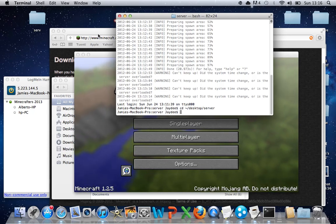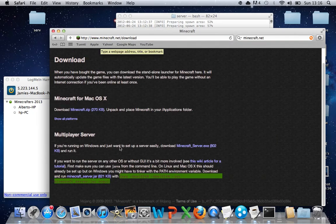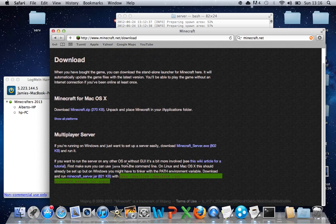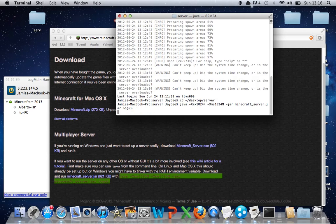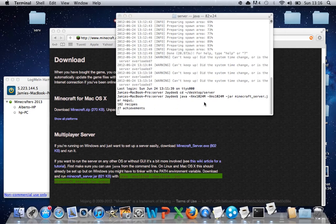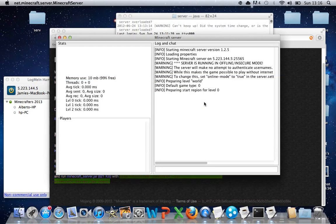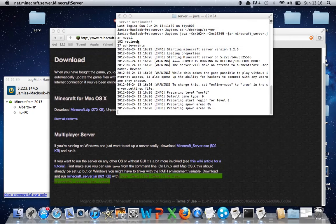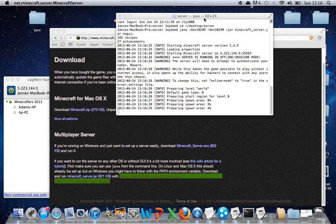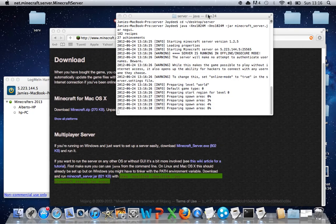Go back onto the website. Copy this address again. Now paste that back in there. Press Enter. Now just wait for that to finish.